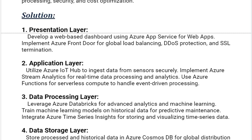Develop a web-based dashboard using Azure App Service for web apps. Implement Azure Front Door for global load balancing, DDoS protection, and SSL termination.